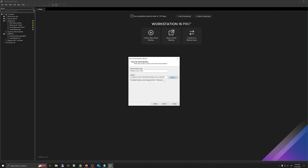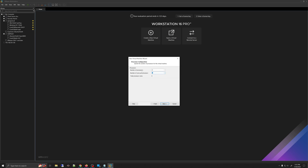Once you have done that, click Next. Under firmware type, select UEFI and click Next. For the number of processors and cores per processor, this depends on your host computer. I have an Intel i9, so I'm going to select four processors with two cores per processor. Configure the processors depending on how much resources you have.